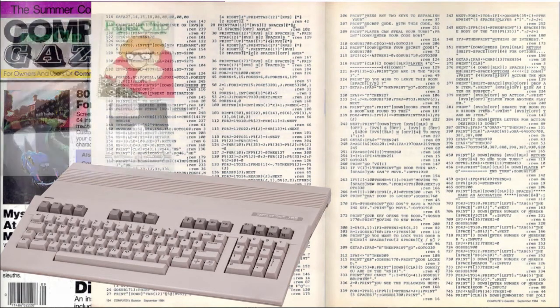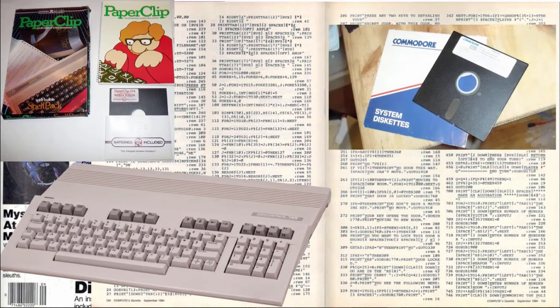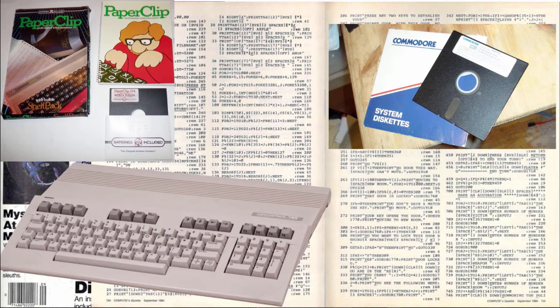I later upgraded to a Commodore 128, where I used my first word processing program called Paperclip, and saved data on 5.5-inch floppy disks. There were severe restrictions on what I could do. Disks held a limited amount of data, and I had to swap out often. Paperclip also had its limits — I remember working on a document, and suddenly it wouldn't let me type anymore. Apparently, I had reached the character limit.